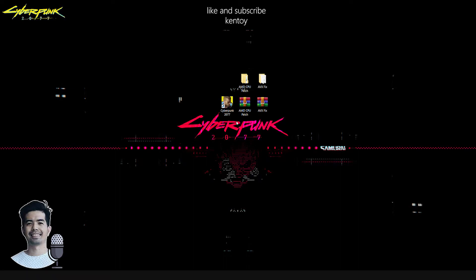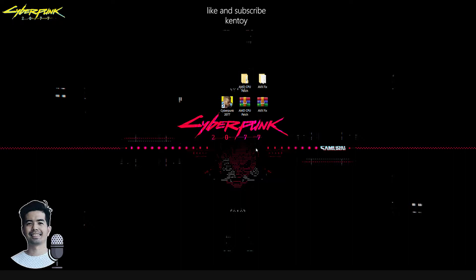What's up YouTube and welcome back to my channel. Today's video is going to be about how to fix an AVX error when playing Cyberpunk and how to fix the SMT issues on AMD CPUs.